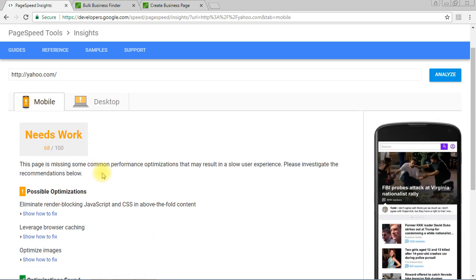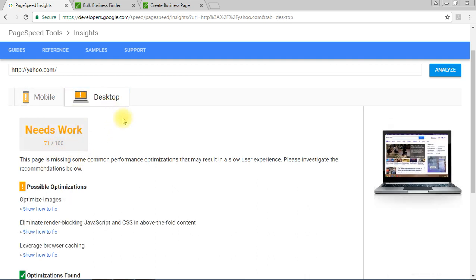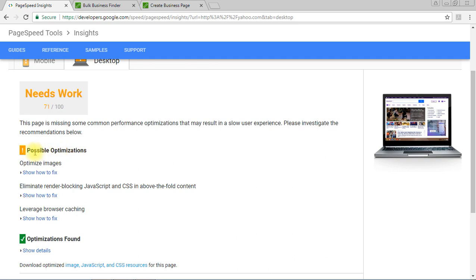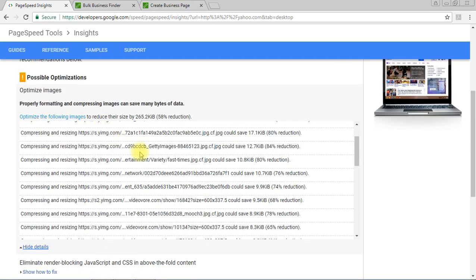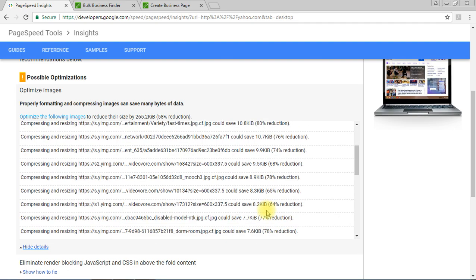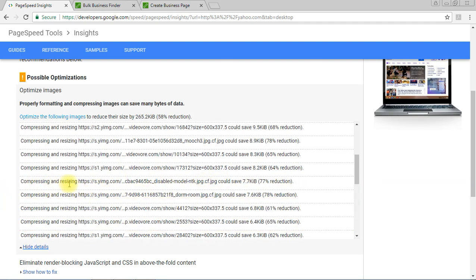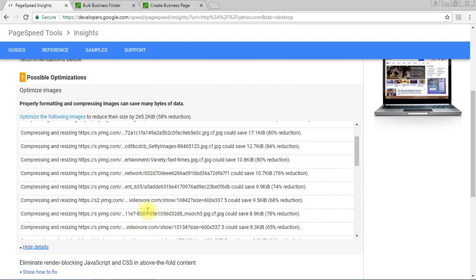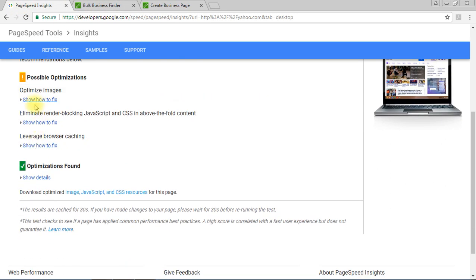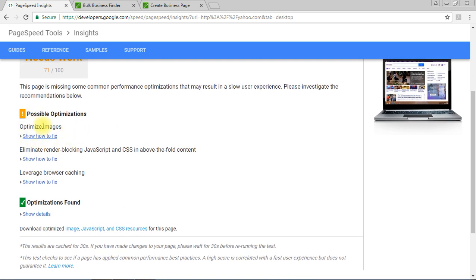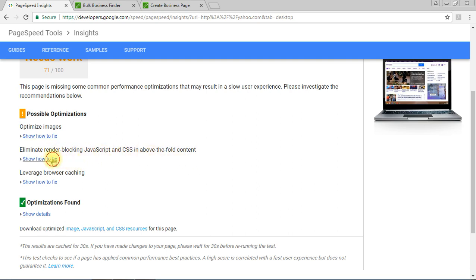The Google PageSpeed Insights tool recommends following specific points to improve your score. Here you can see: optimize images — there's a list of images on the website that need compressing and resizing. Also, eliminate render-blocking JavaScript and CSS — there are details provided for each of these issues.